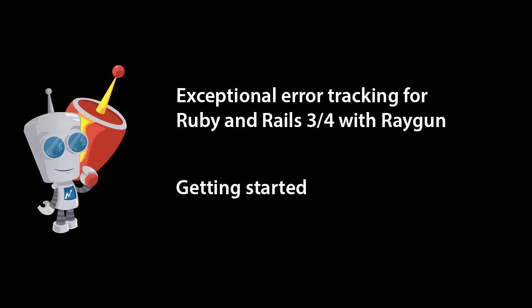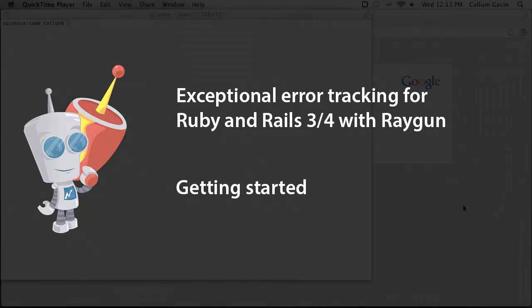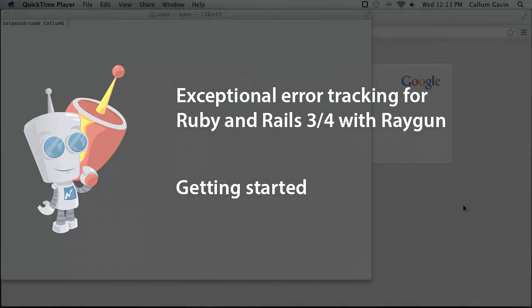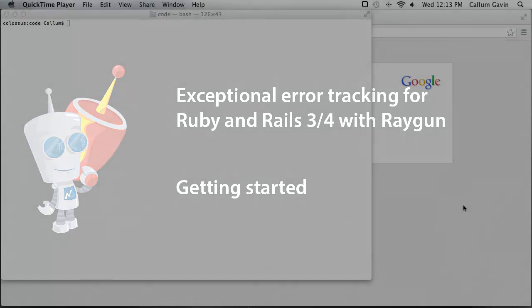This allows you to give amazing error tracking that sends all errors that occur in your application automatically up to Raygun where they are visible in a powerful dashboard and you also get instant email notifications.